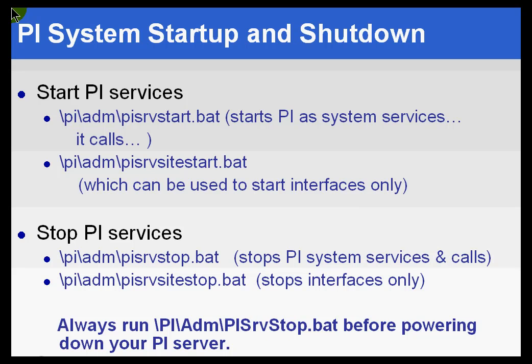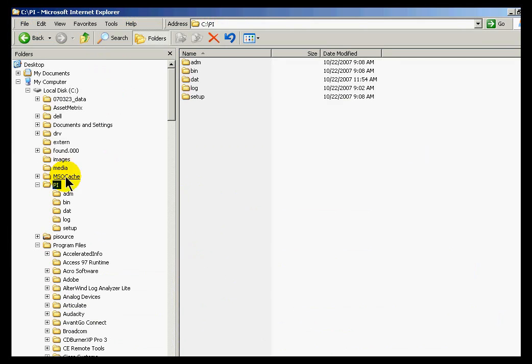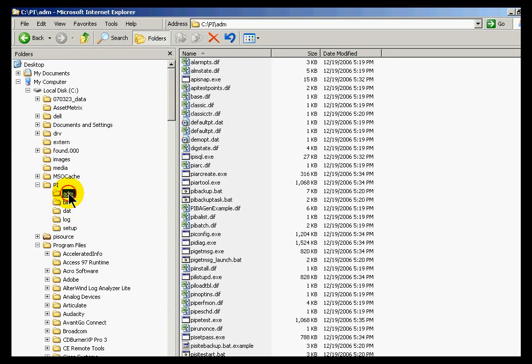Now, take a look in the PI directory and you'll notice one more batch file that you could use. This is in the PI slash ADM directory. It's called simply pistart. So here is the pisrvstart.bat, here's pisrvstop.bat, and then there's this pistart.bat. That's simply used for debugging purposes. We suggest that you don't run that unless you're trying to start up PI what we would call interactively instead of as a service.